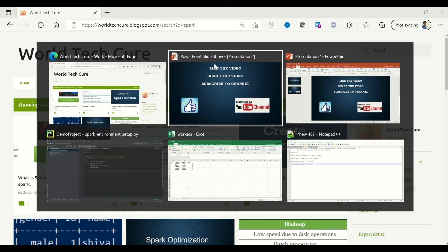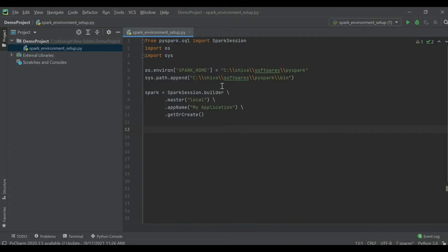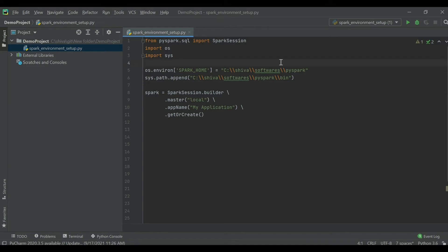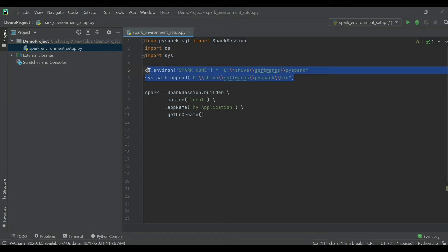Let's go into the actual code. I have created a project named 'demo_project' and I have a Python file called 'spark_environment_setup.py'. In it, you can see two lines that are set to configure environment variables for the program.